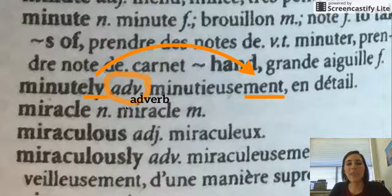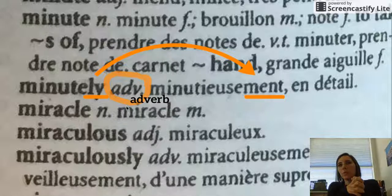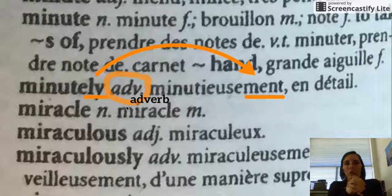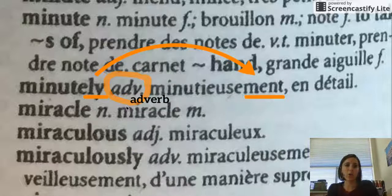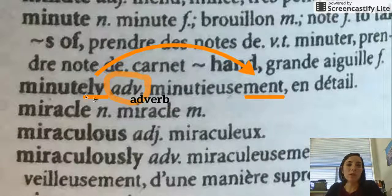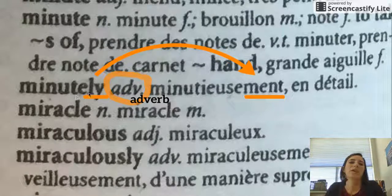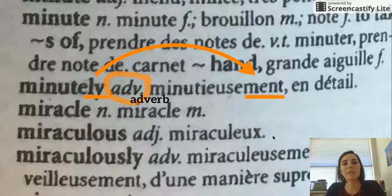Our next part of speech is an adverb. An adverb describes how an action is being done. So if you are crying softly or running slowly, 'softly' and 'slowly' are adverbs because they describe how you did the action — the verb. For example, 'minutely': if I diced things minutely, very, very small, that is an adverb. In English, adverbs end in -LY, and in French they end in -MENT, so it's easy to identify an adverb.